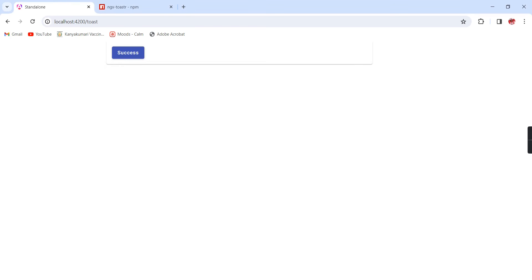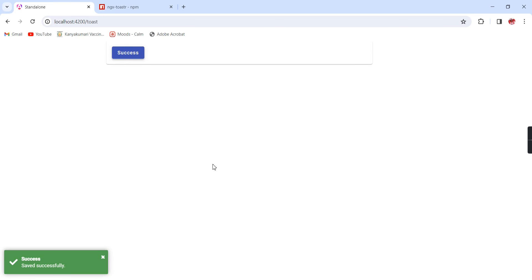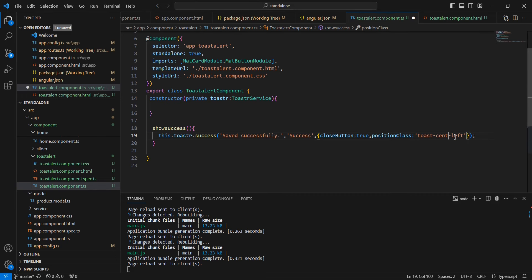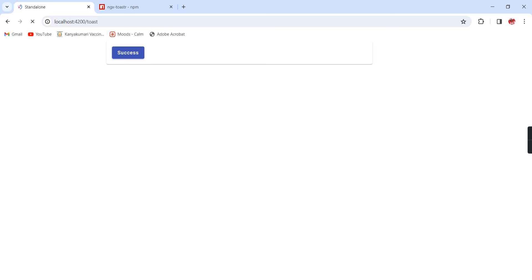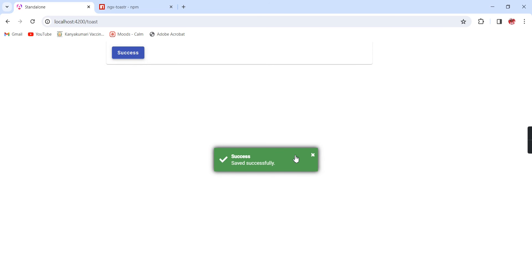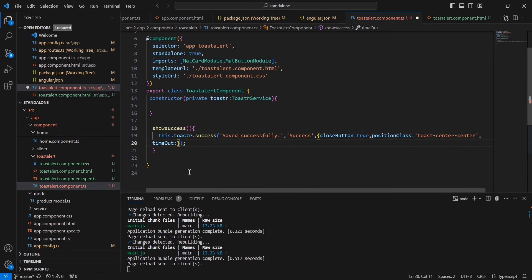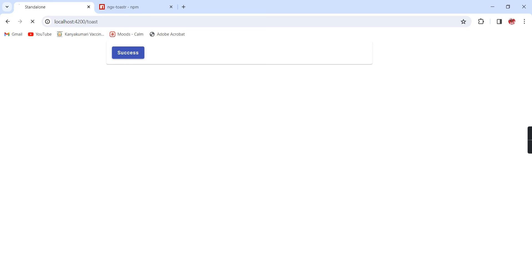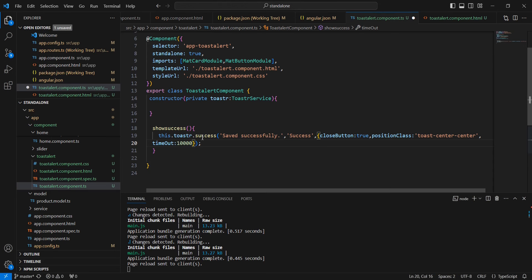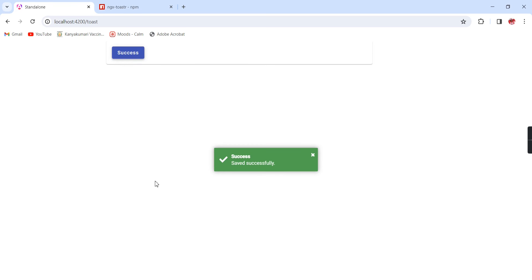If you want to show everything in the middle, we can give center. The same way we can increase the timeout. Let me include that property — timeOut — and provide 100 milliseconds. See it is closed very quickly. So we can increase it a little bit; now it will be available for some time and then closed automatically once clicked.